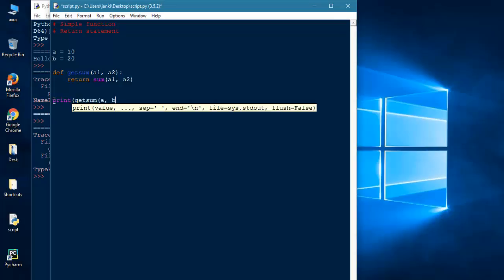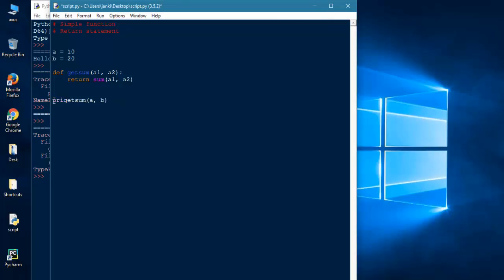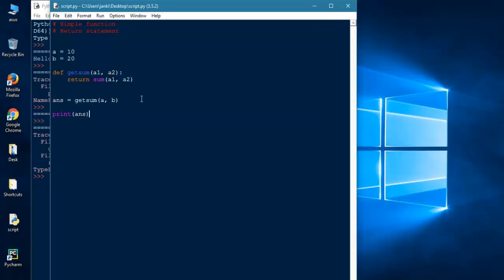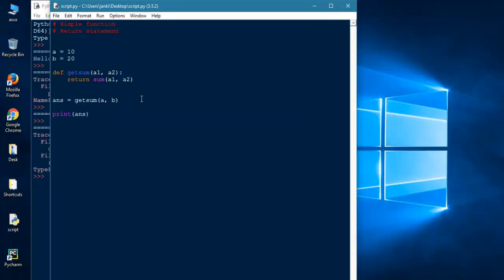Answer = get_sum. Now you are able to print the answer. Let's run it.